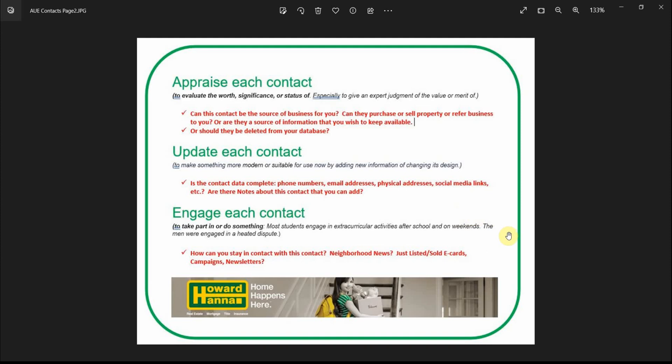Finally, we will engage the contact. How can we stay in contact with them? Neighborhood news, just listed, just sold e-cards, a holiday campaign, or a newsletter. So let's get started.